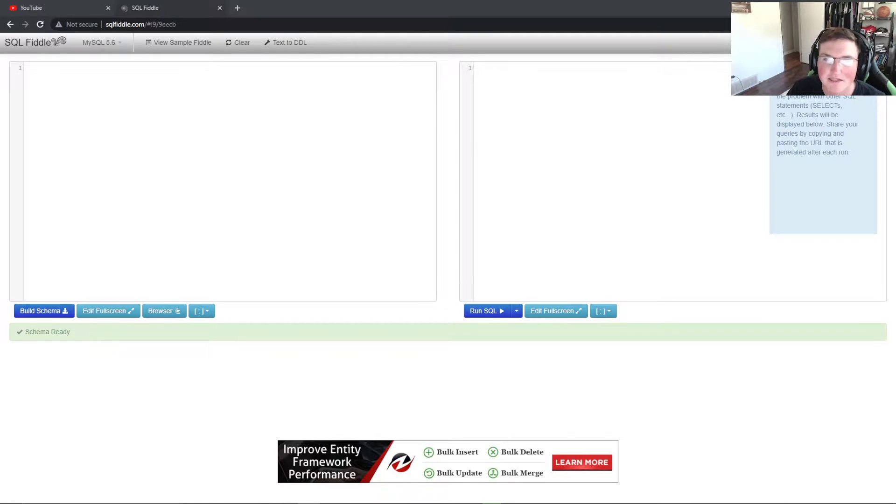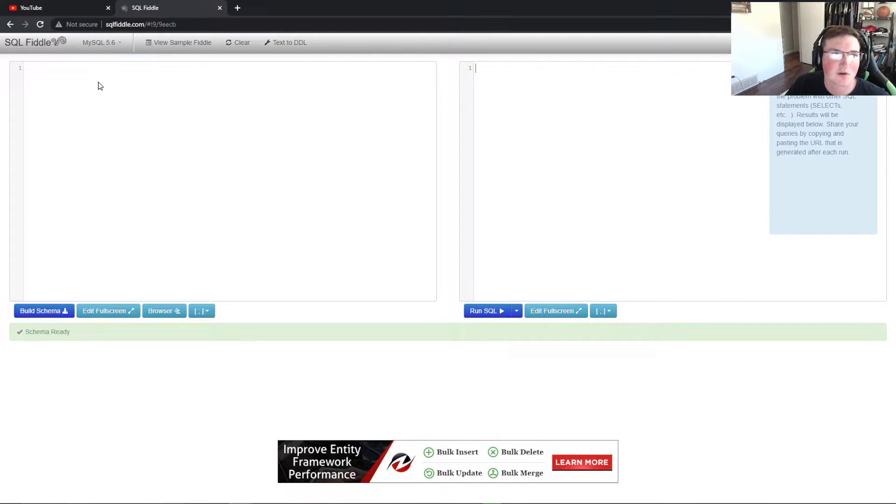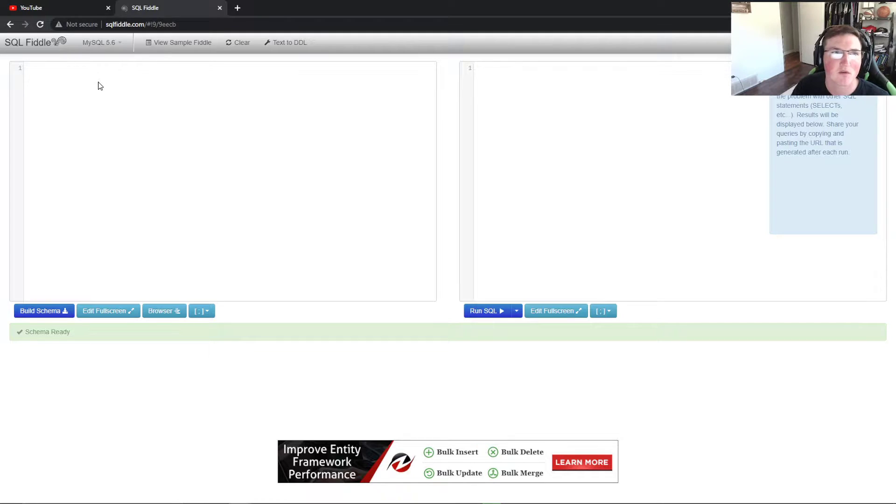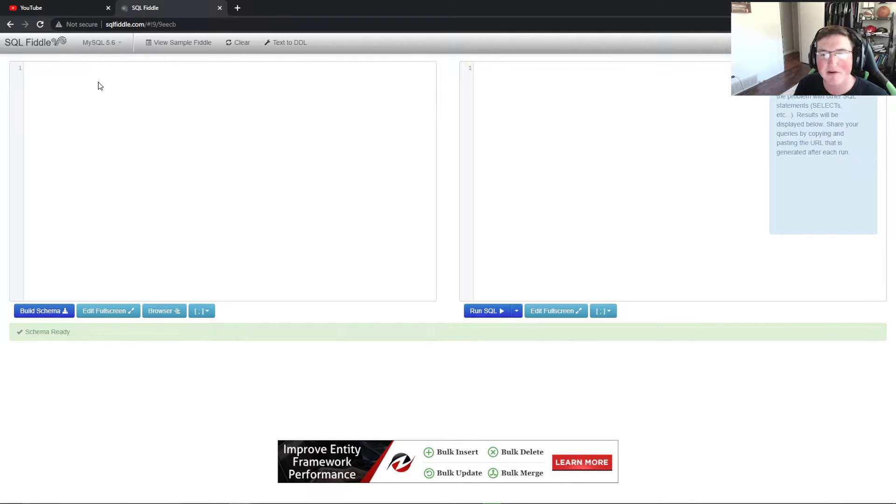What's going on guys and welcome back to 10 minute tutorials. We're going to try and keep this quick. We have SQL Fiddle here.